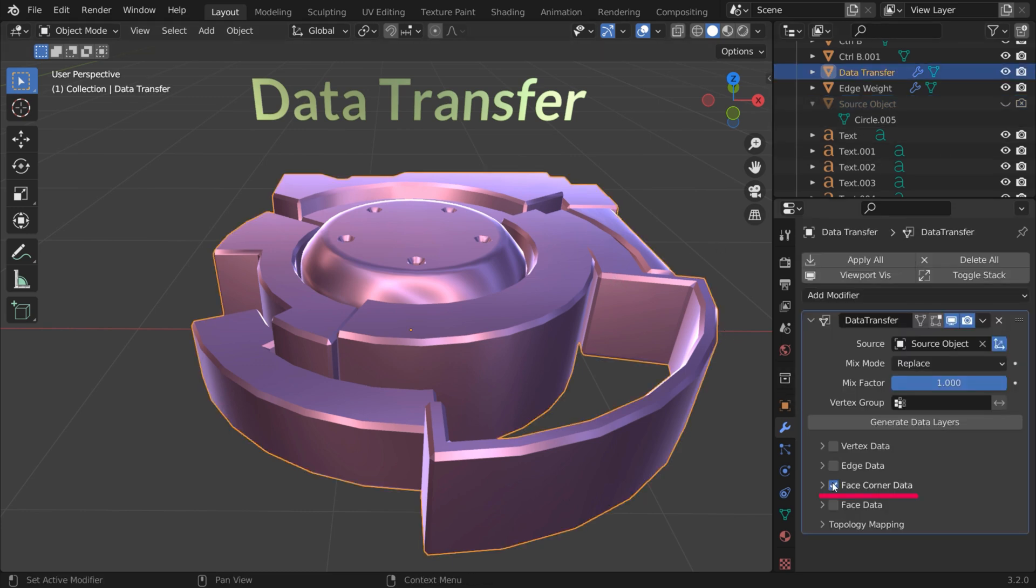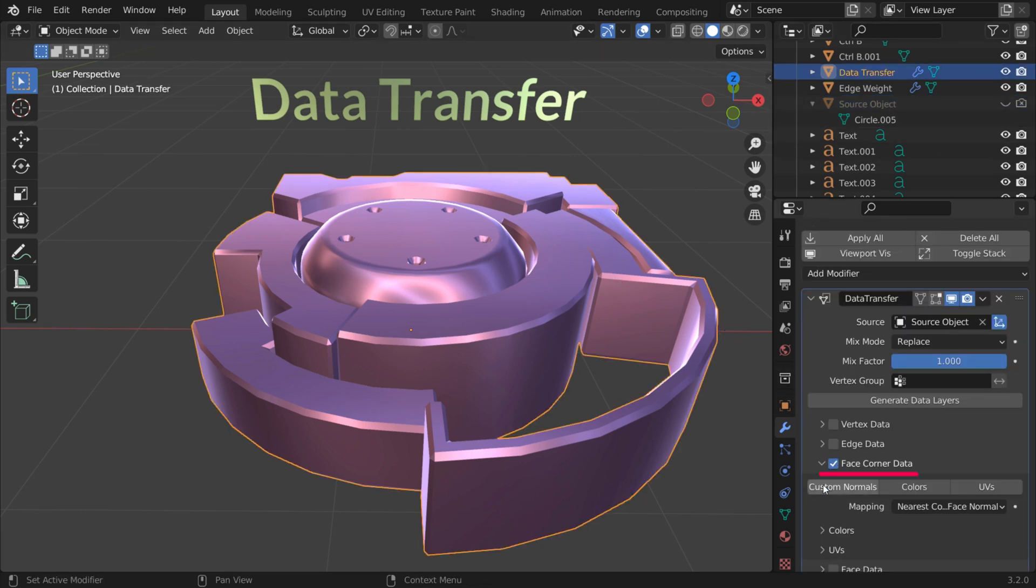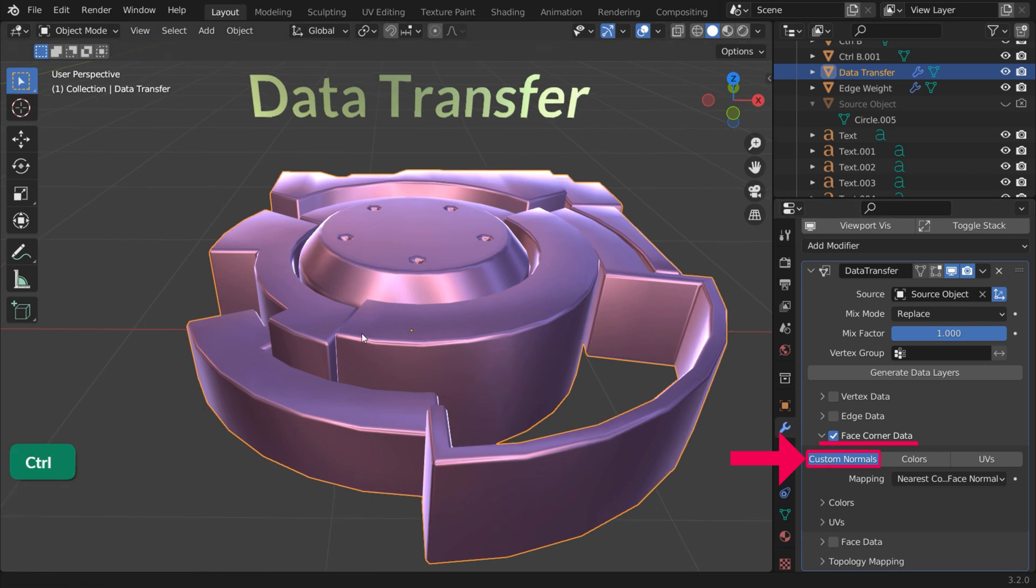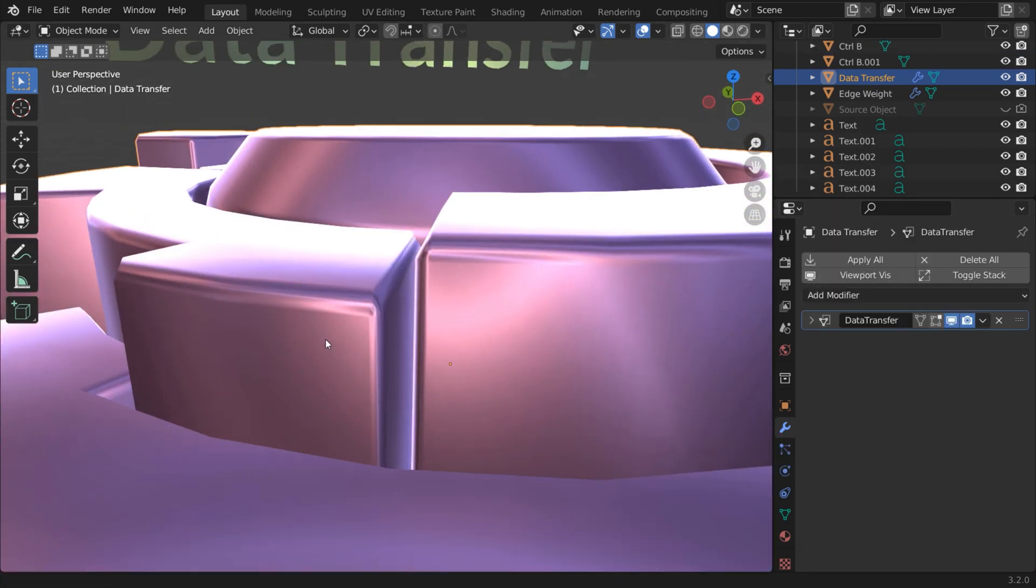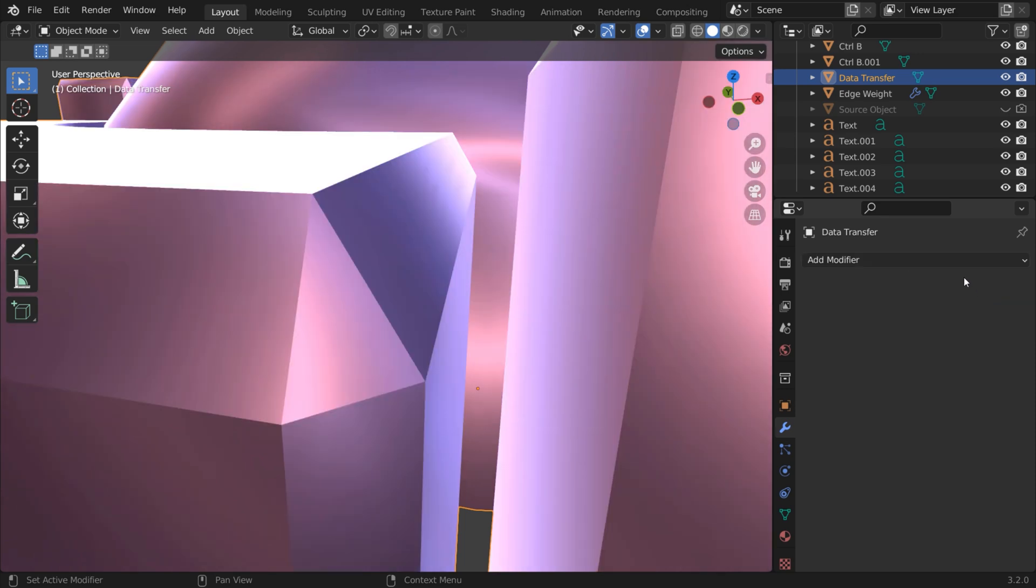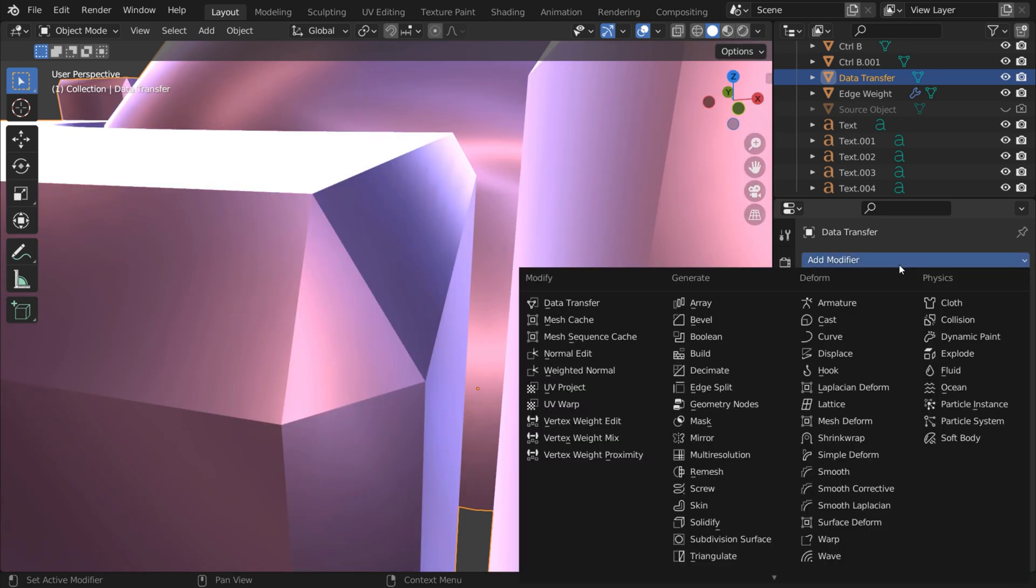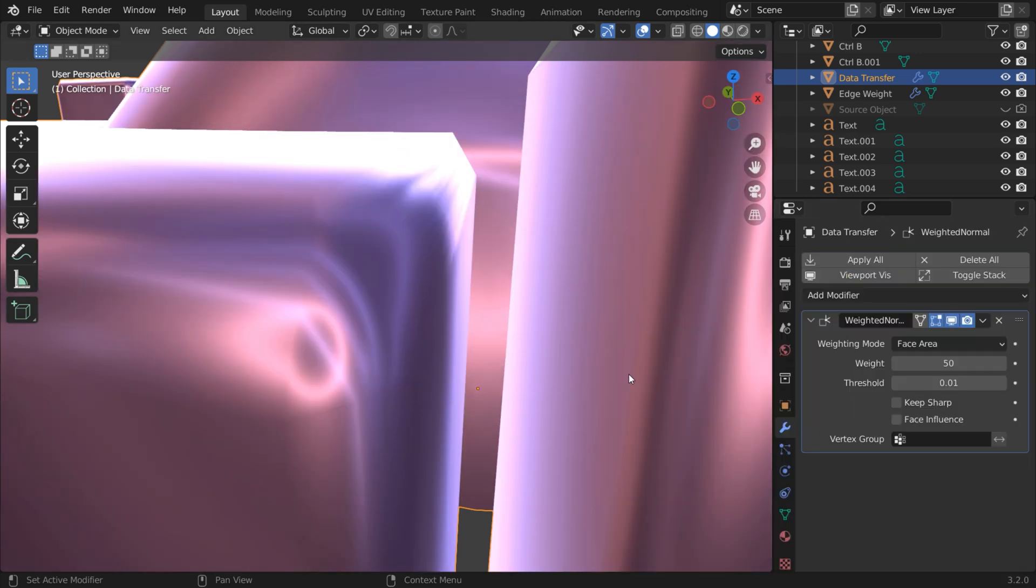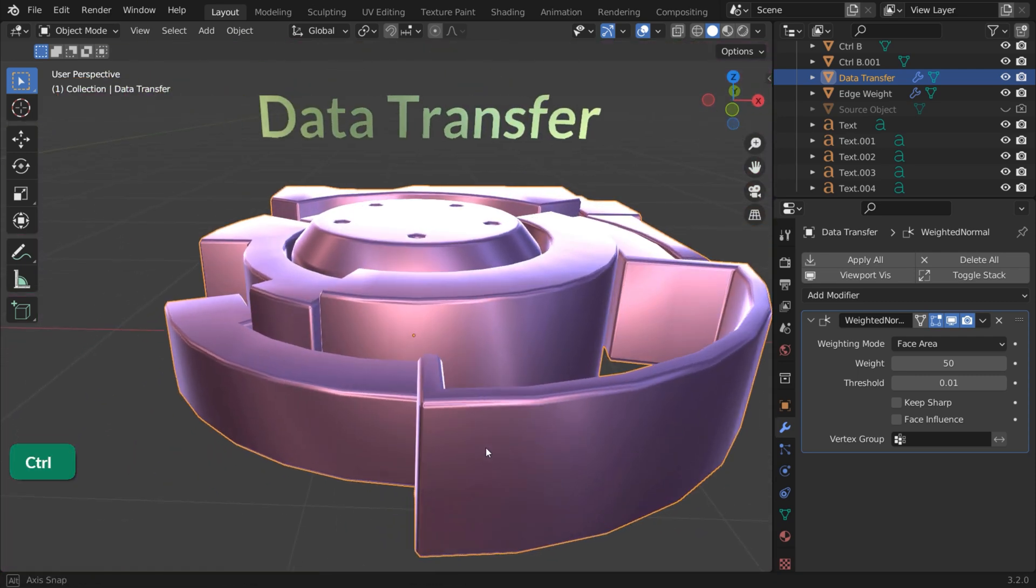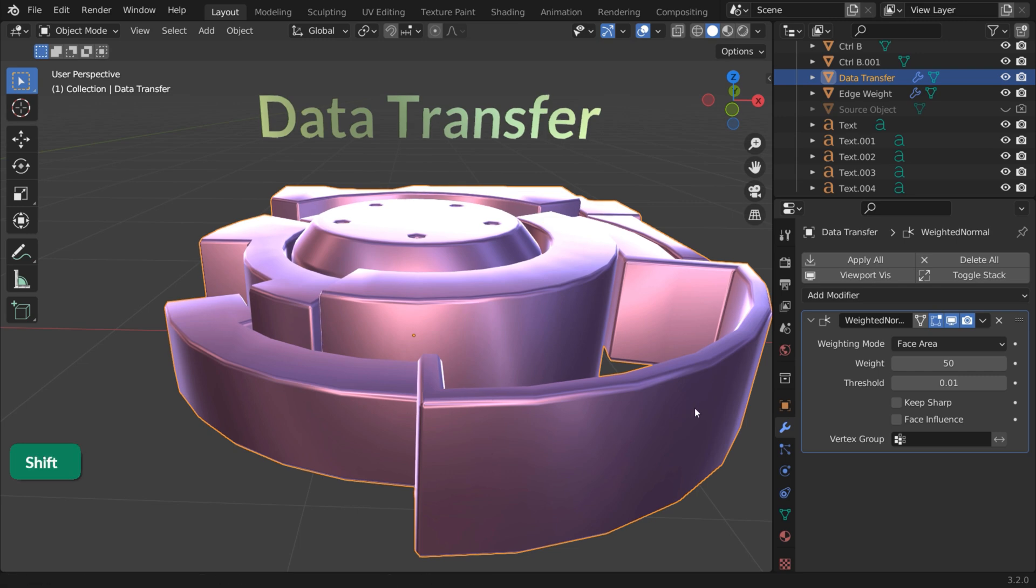In the modifier, face corner data and custom normals need to be enabled. You can also use a Weighted Normals modifier on this object with a simple two-edge bevel to give it more smooth-looking beveled edges. Then you don't need the custom normals from another object.